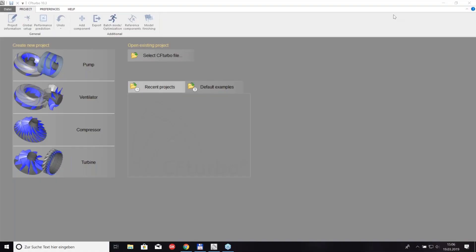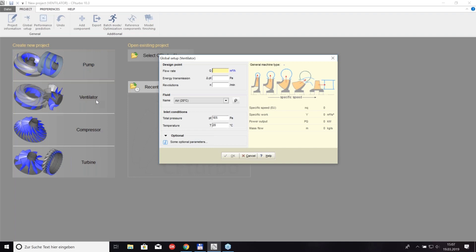Oliver switches to the CF Turbo desktop. When starting a design from scratch you choose from the soft buttons to decide which kind of machine you want to design. For today's webinar — the design of a centrifugal fan — he presses the fan/ventilator button. The very first entry required is the design point, which is the point used for conceptual design where the machine should run most of the time and achieve best efficiency.